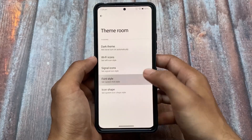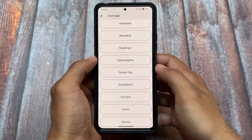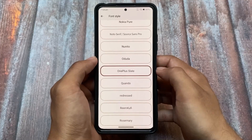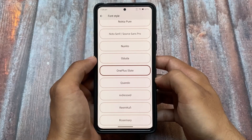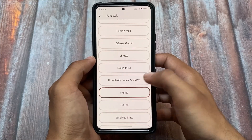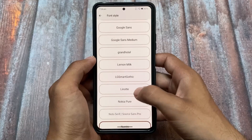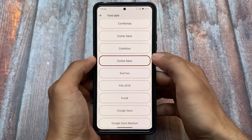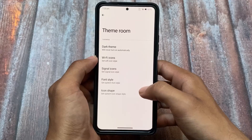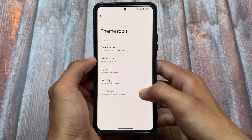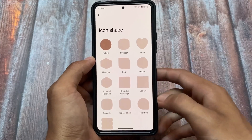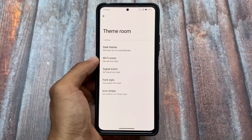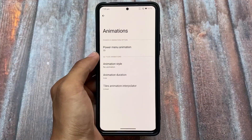One thing I noticed in the font style section: the fonts changed fine the first time, but on the second attempt, applying any font style is not working. This might be a very minor bug — after a reboot, it could be solved. It might be a source bug or just a minor issue, so you can simply reboot your device and things should work fine.